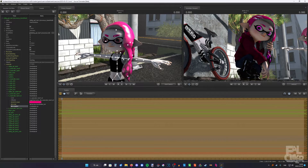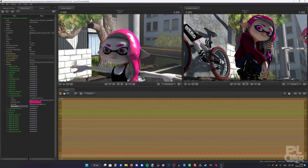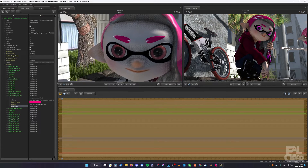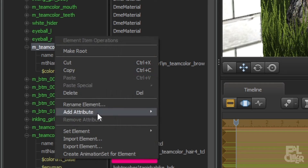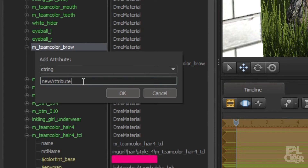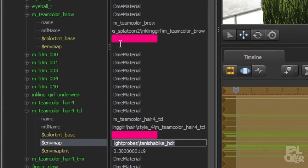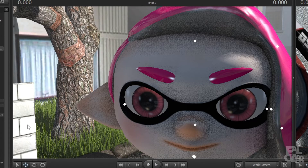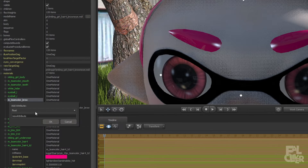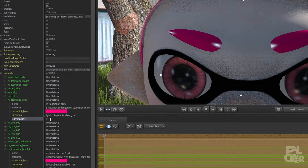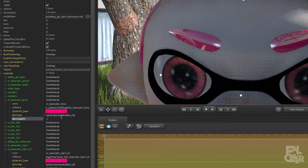Now the hair is very reflective and nice looking. Let's do the same for the eyebrows and the eyes as well. With the eyebrows, just go to "M team color brow", do the same process: add attribute, string, dollar sign envmap. We can just copy and paste the path. You can see it already worked. But if you want to boost the intensity, you can add float again: "$envmaptint", and boost it up if you want. So maybe I want to match it — so 0.3. There you go.